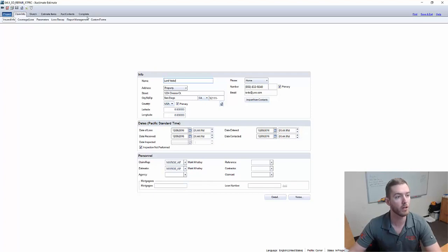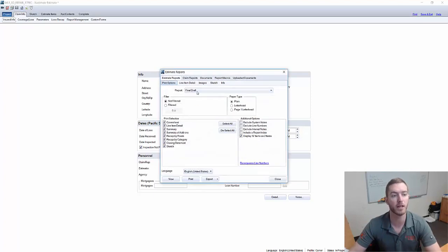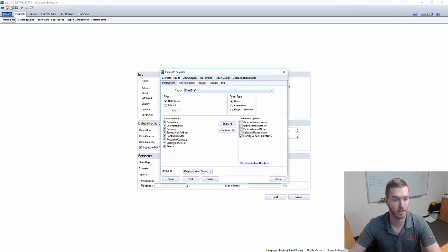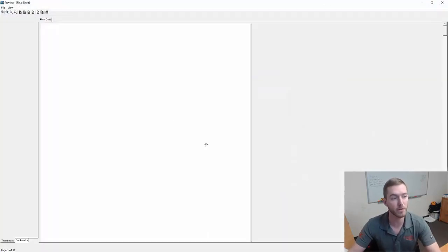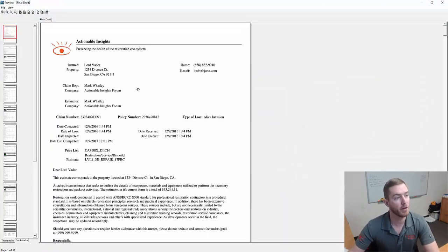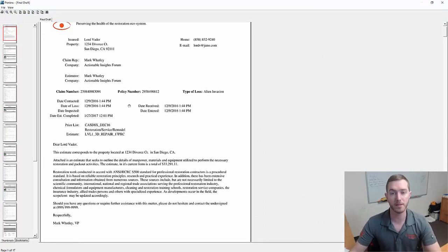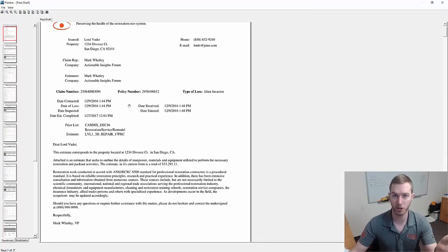So when I go to print up here in the top right and I want to look at the report, I'm going to select final draft in this case and click view down here.